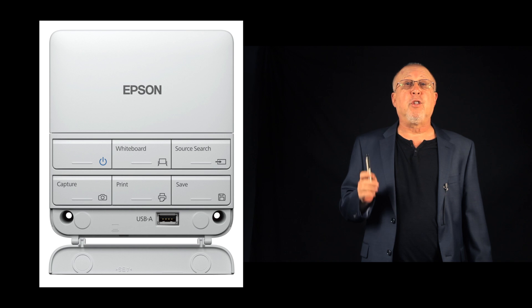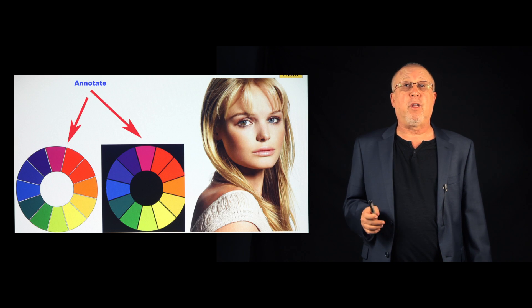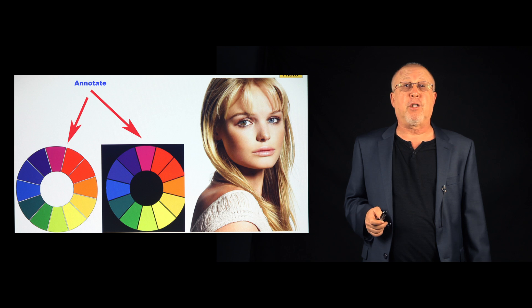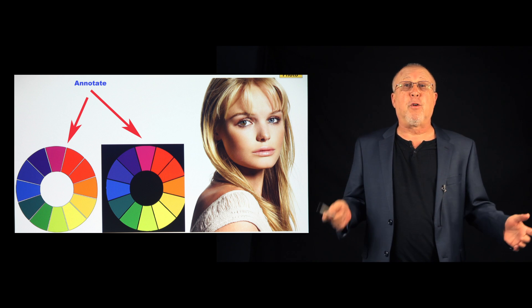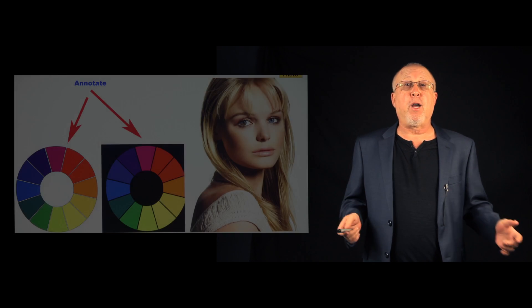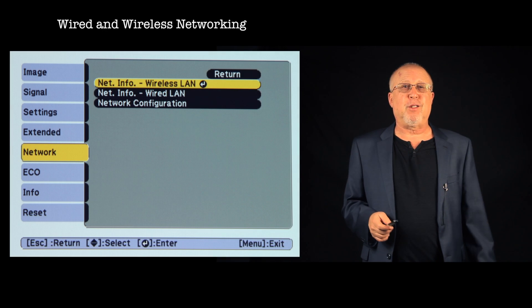Still, you can also do a whole lot more either in whiteboard mode or as a more traditional interactive projector hooked up to computers, tablets, phones, and other BYOD devices. That's bring your own devices.